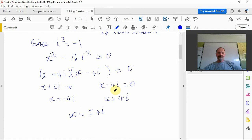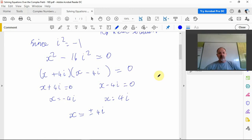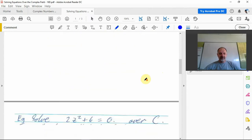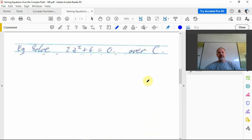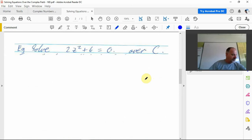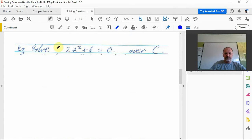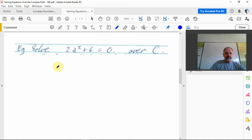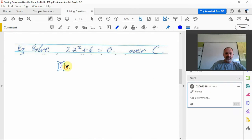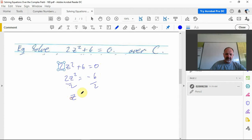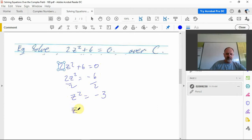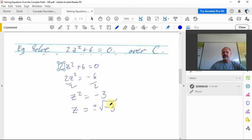Now we can solve those sorts of things over the real field. Here's another example with a different method of solving. If 2z squared plus 6 is 0, I can rearrange and say 2z squared is negative 6, divide by 2 both sides, so z squared is negative 3. Then if I square root, z is plus or minus the square root of negative 3.